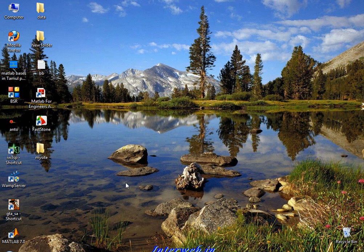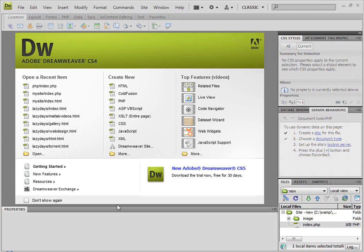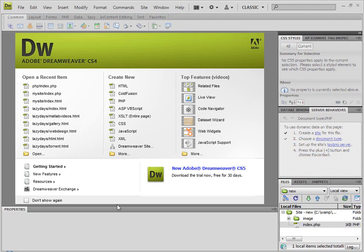First, we will work with MySQL. We are going to set up a local server. When we run the pages, we are going to set up a local server.